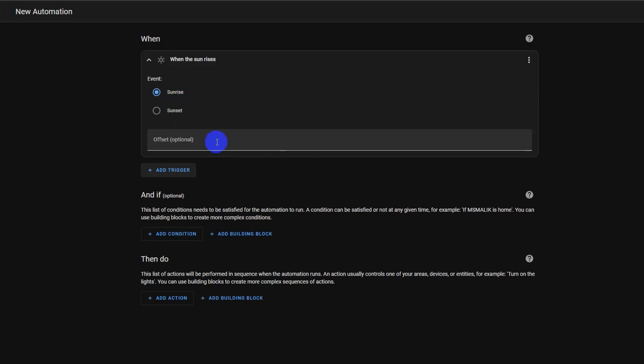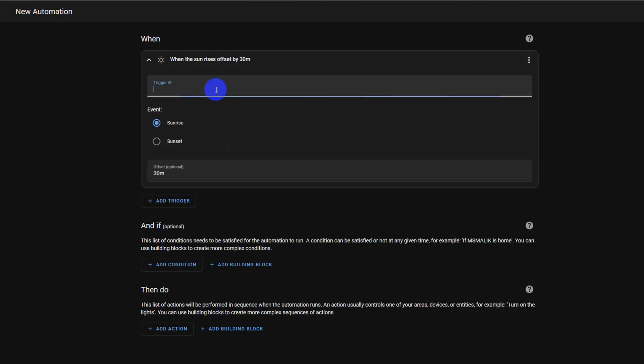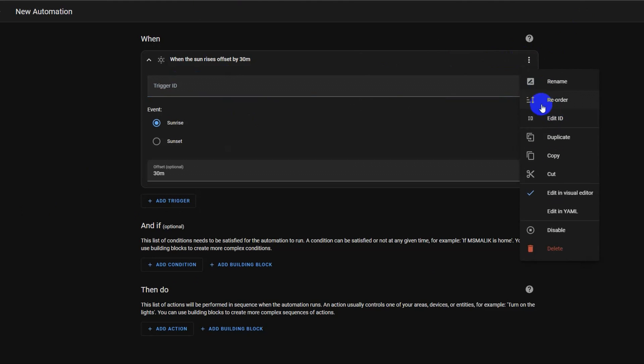Our first trigger will be sunrise, which is selected by default. Let's add a plus 30 minute offset to our trigger, which means it will be triggered 30 minutes after sunrise. Did you notice that we made a mistake here? Please comment below what mistake was made here.